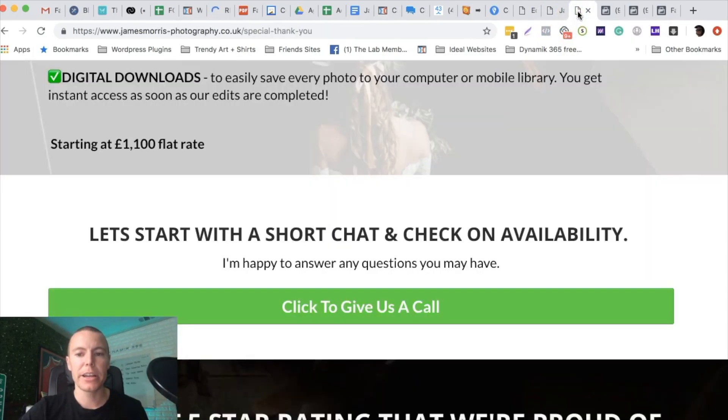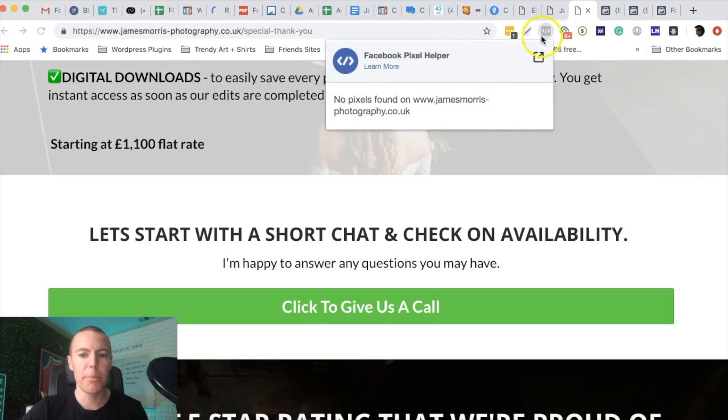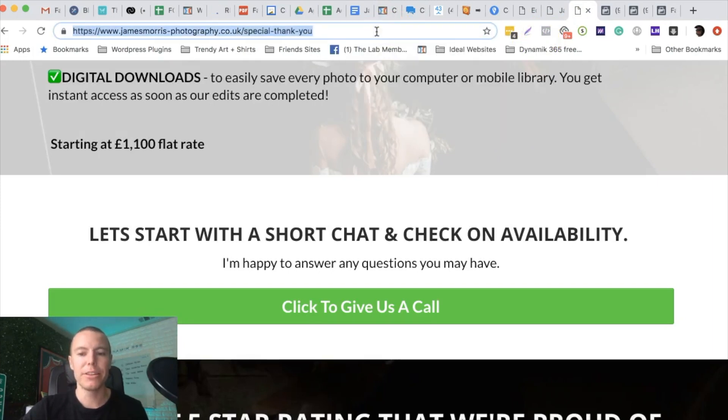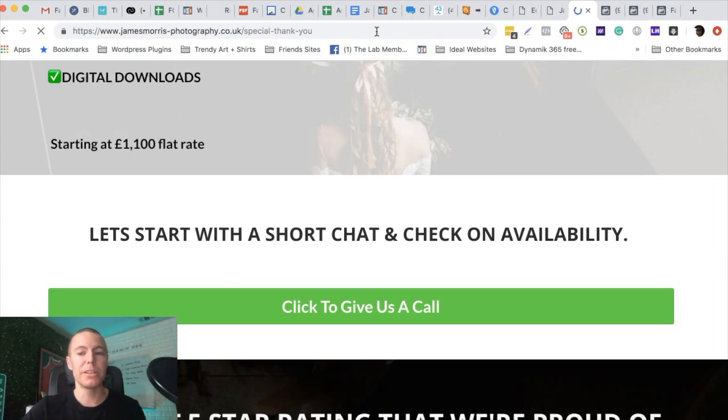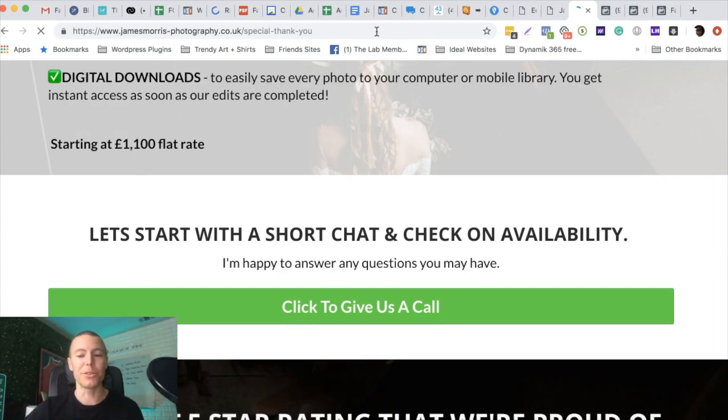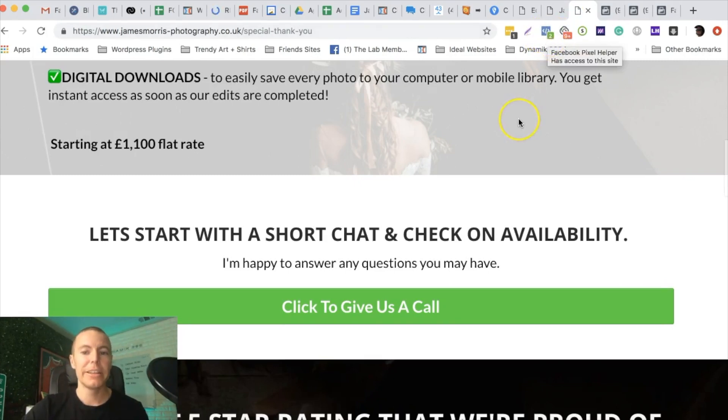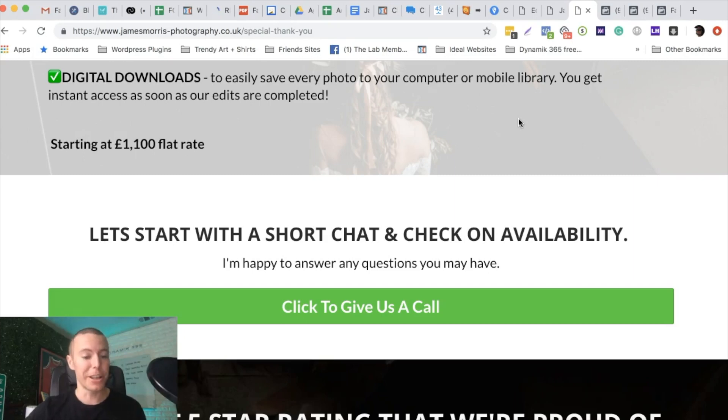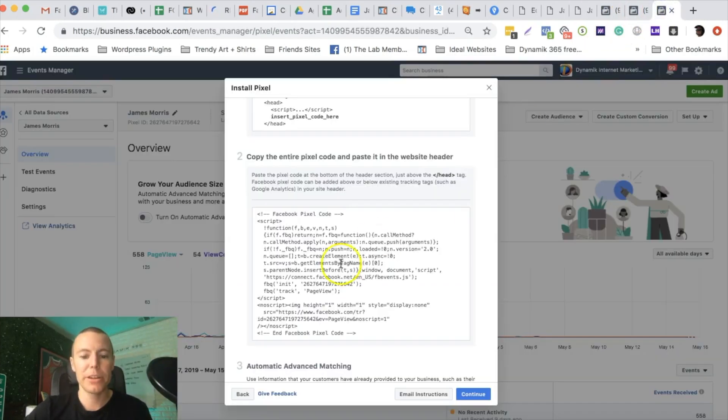Now we have the actual Facebook pixel on our website or landing page. I can go over here and click on our landing page. Right now using the Facebook pixel helper, it's not showing that there's a pixel. All I need to do is refresh, and we're going to see that light up green which means we have the Facebook pixel installed correctly. Boom, all of a sudden it's lighting up blue and green. Now we have the Facebook pixel installed correctly.